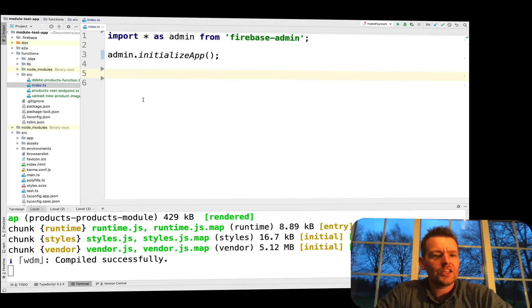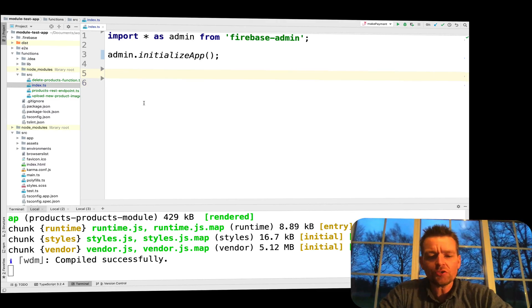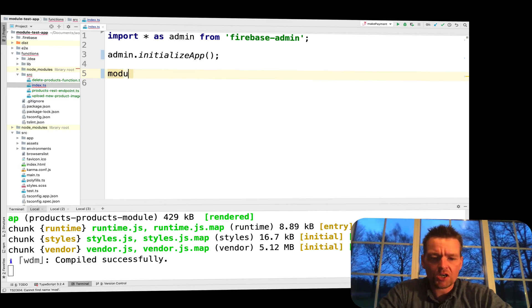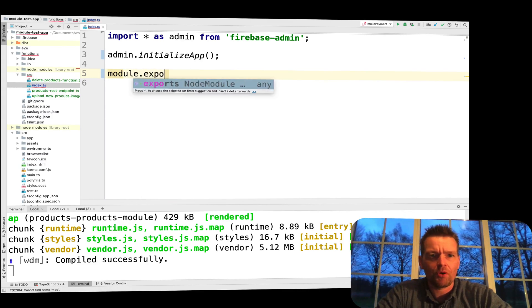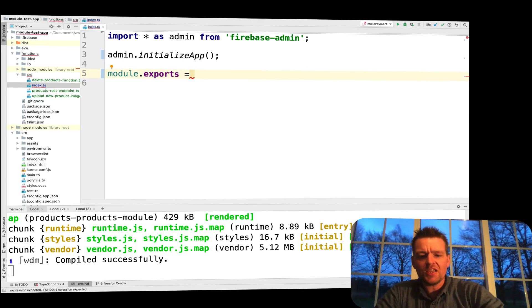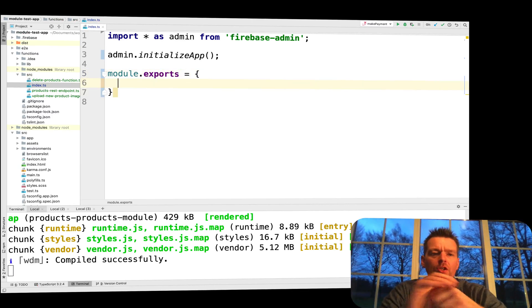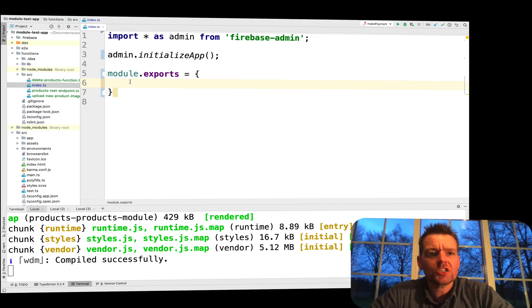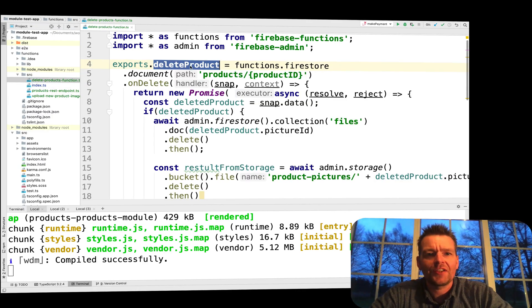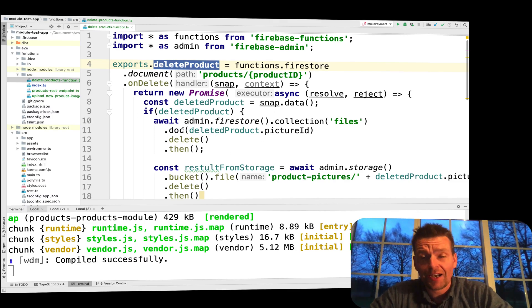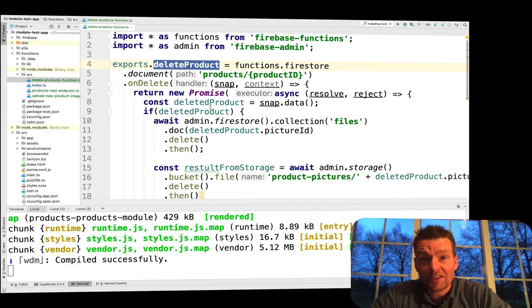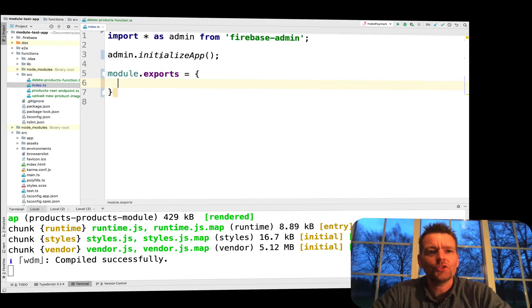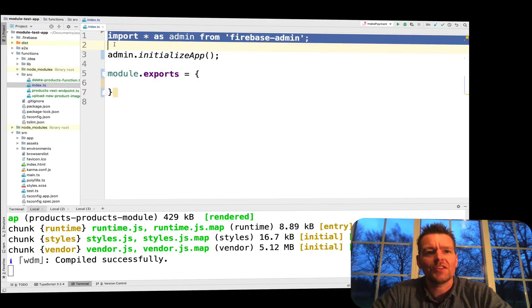This will pretty much be our setup area for our functions. What do I need to actually start exporting this? You need to say module.exports right here. Module.exports, and that's going to equal just a JavaScript object for now. We need to explain all the things we want to export. For instance, I know now I want to export the delete product from this file.